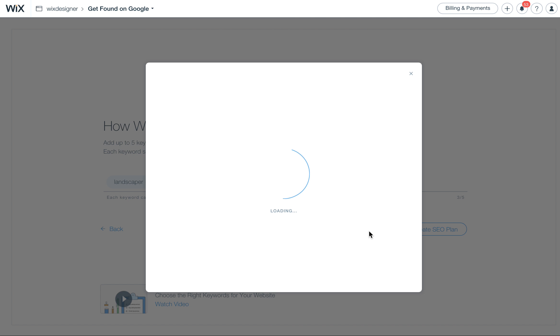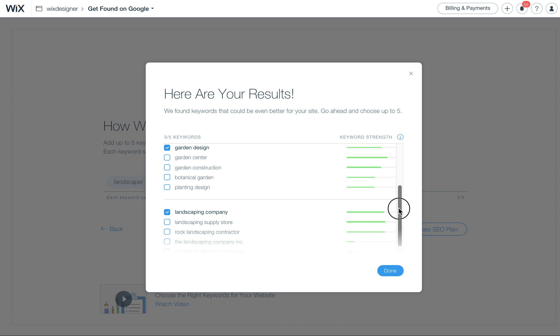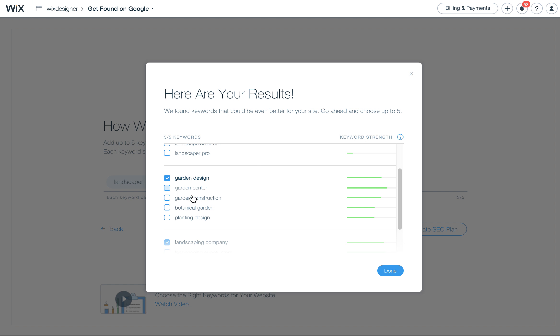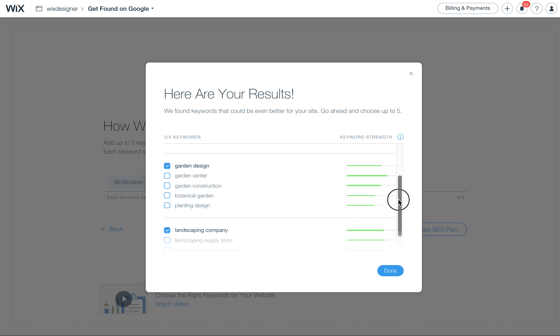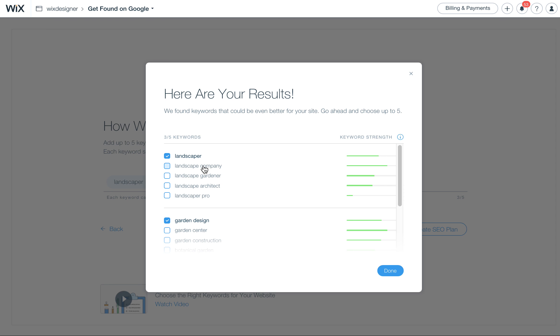Let's see what people are actually searching for regarding this. I just want to give you an example of where sometimes you might not want to use certain keywords because they might not be what people are searching for to find a company like yours. For example, garden design, people are searching for garden construction, botanical garden, planning design. These two, garden design, they could just actually be looking for ideas. They might not be looking to hire a company per se. They could be, but there's more of a chance that you're going to find a company if you use something like landscaping company, which is very strong.